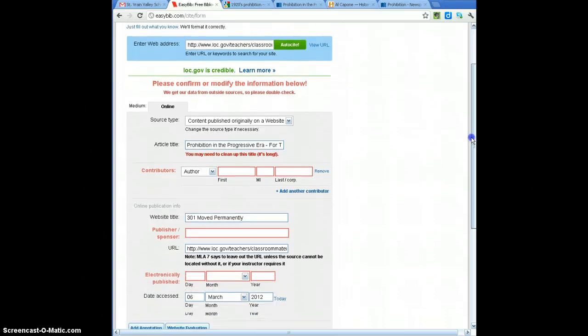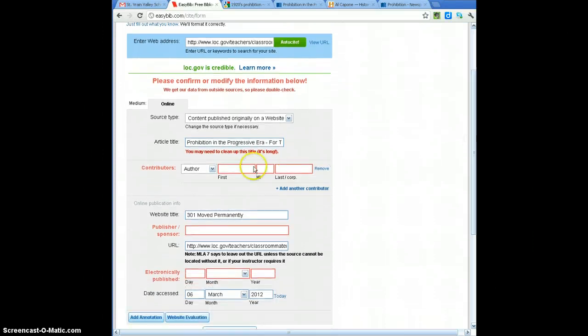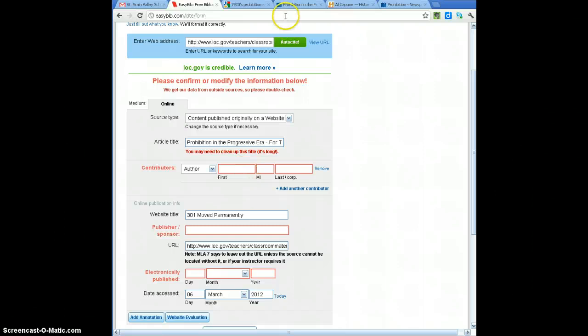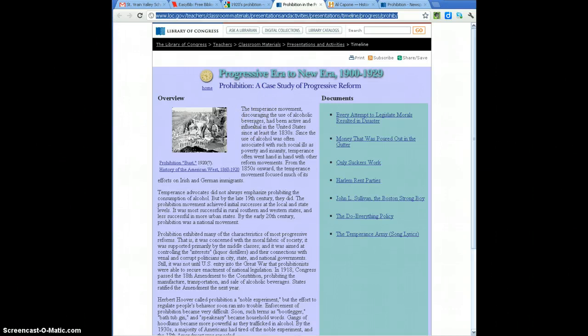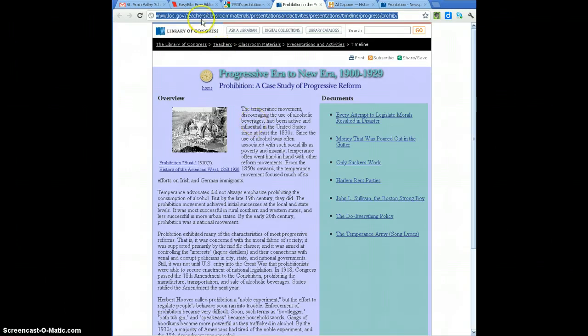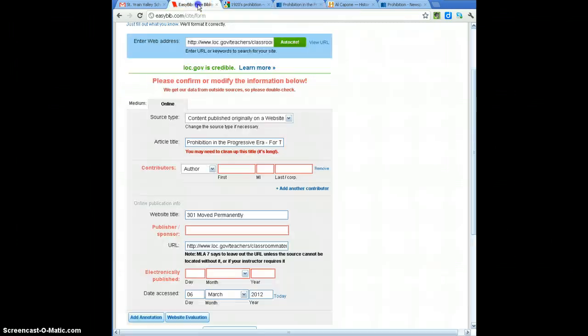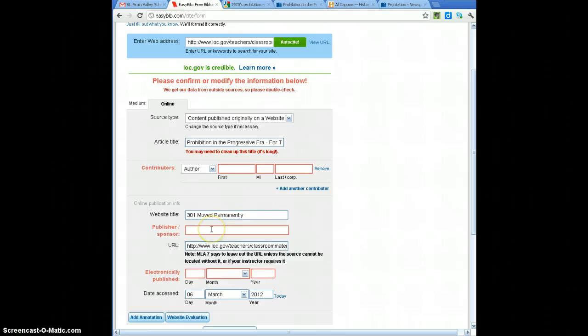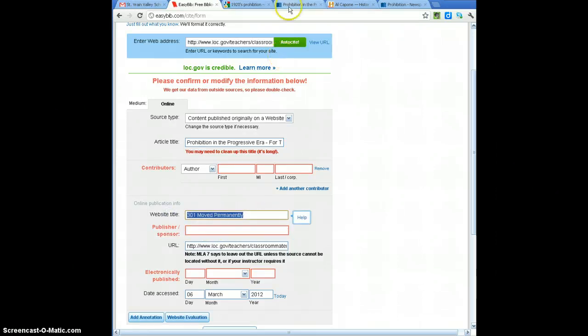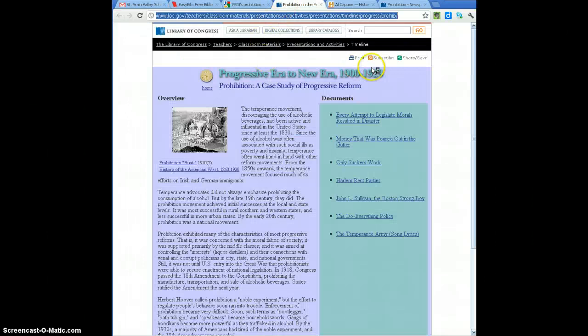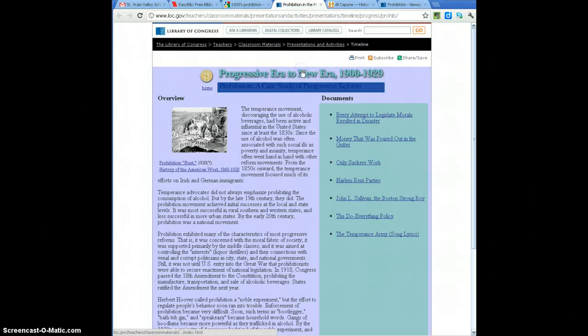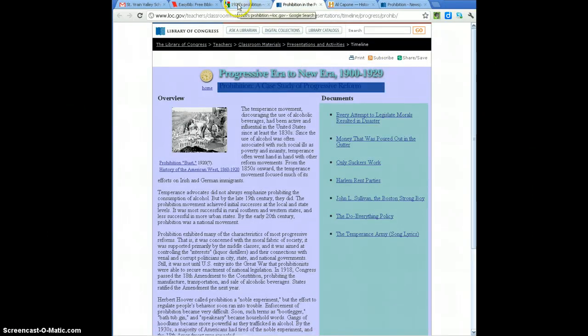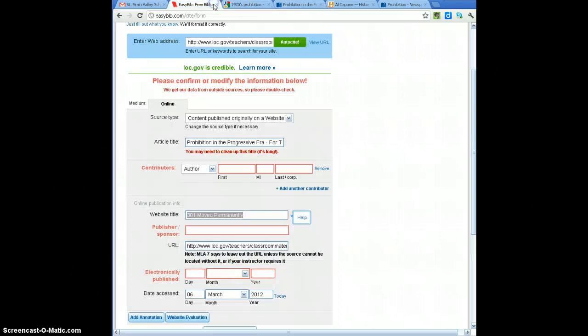There's a couple things that it's suggesting that I look for, one is are there any other contributors besides the author in this site, and I can click on that tab, look for any contributors here. I've looked at this site pretty carefully before and there are no other contributors, so I go back to the citation piece, the sponsor. The title for the website probably isn't 301 permanently moved, but it's rather progressive era, a case study, and I'm going to copy that and put that into my Easy Bib piece.